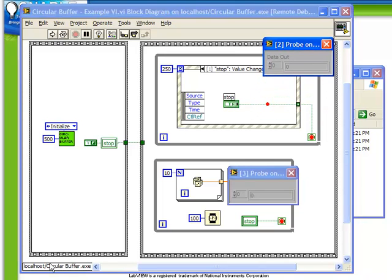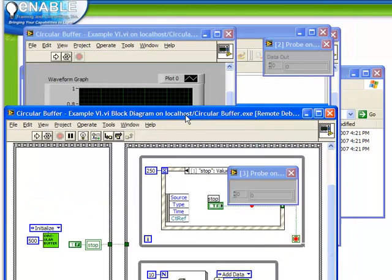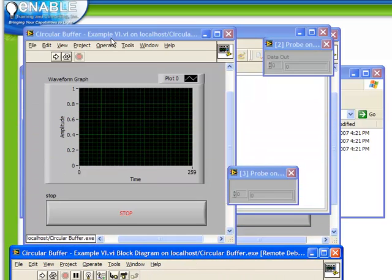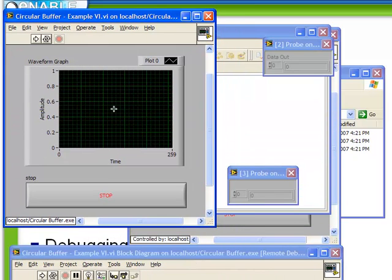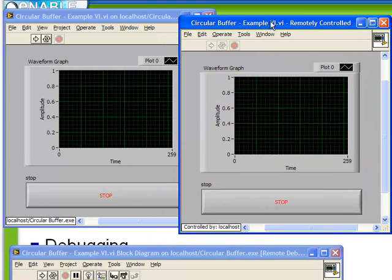Observe something else important. At the bottom left here, it says localhost slash circularbufferexe. This is indicating to us that although we're in the development environment, when we run it, it's actually going to connect in this location. We also still have, if we move the block diagram out of the way, not only the front panel in the development environment but also the application here.